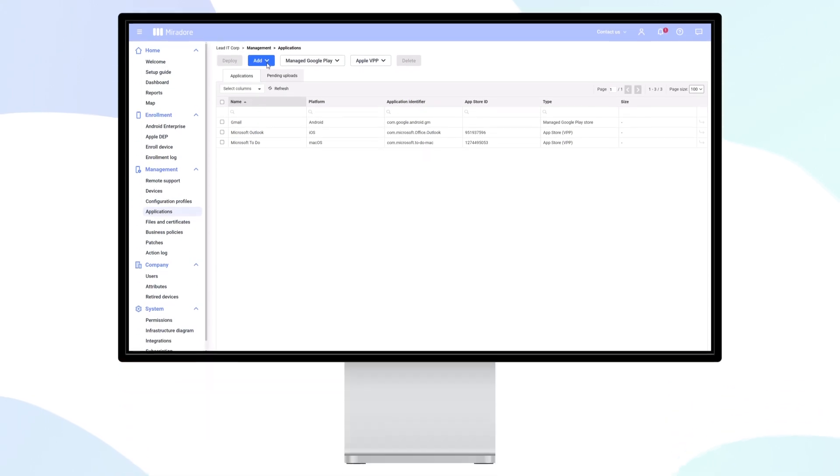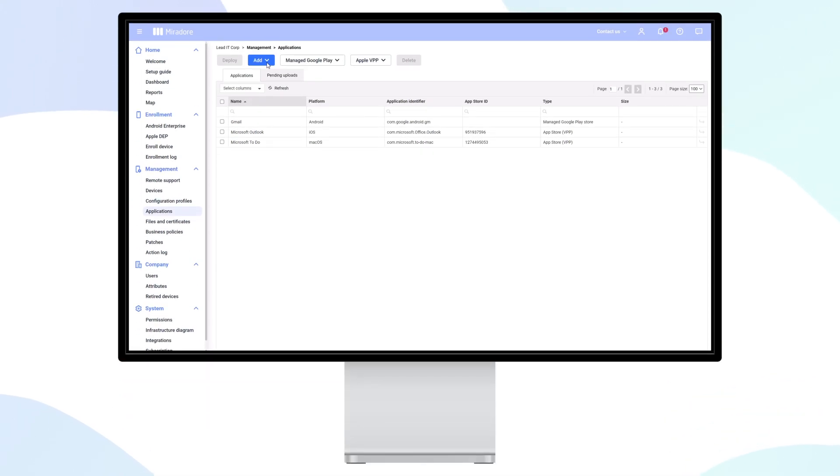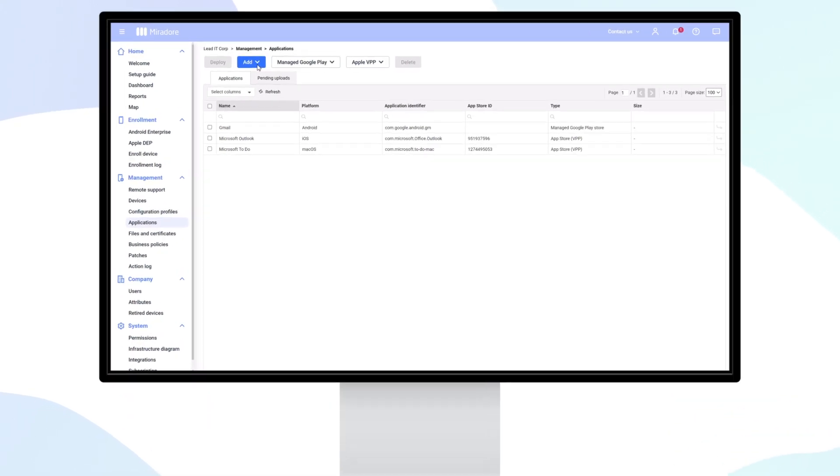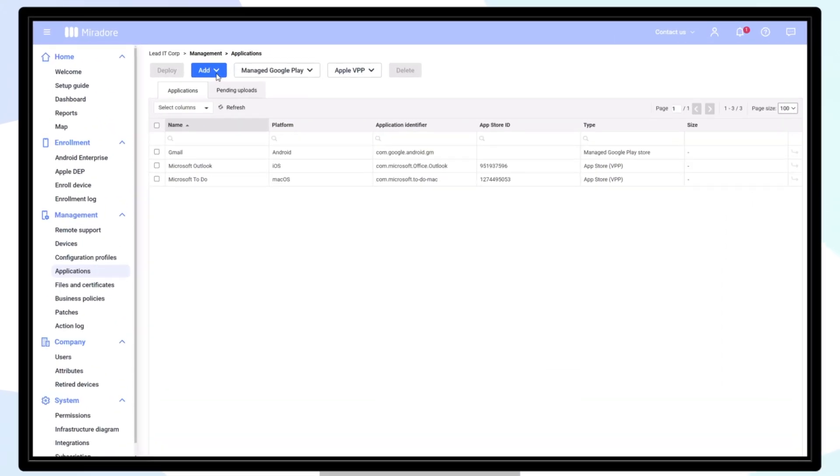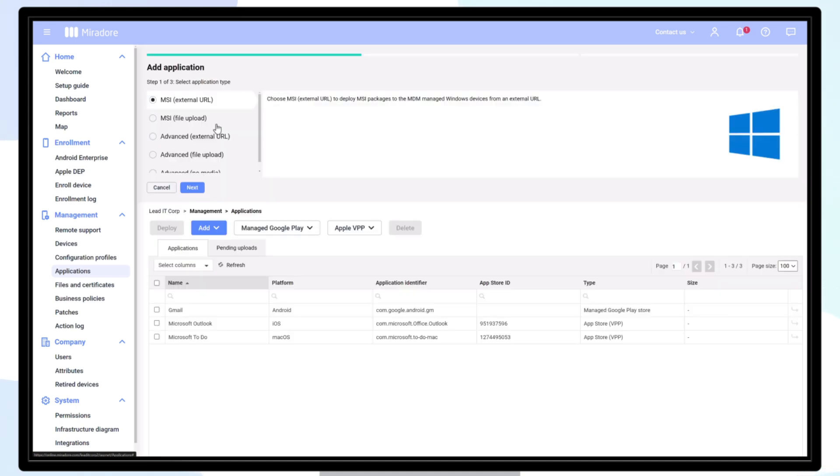To add Windows applications to Mirador, navigate to Management, Applications, Add, and choose Windows Application.